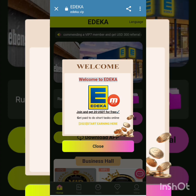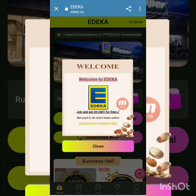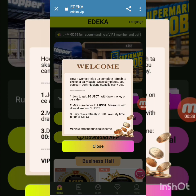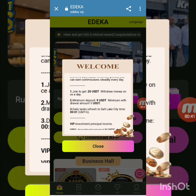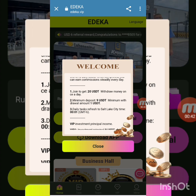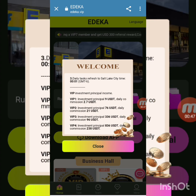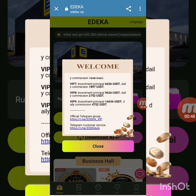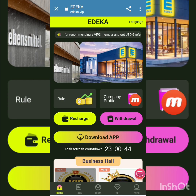After logging in, you can see the welcome screen for adika. There is a beautiful banner saying 'Join and get 20 VST for free.' Press close to continue. You can see details about getting 20 VST, with a minimum of 1 VST. There are VIP 1 through VIP 9 investment details, plus the official Telegram group and customer support link.